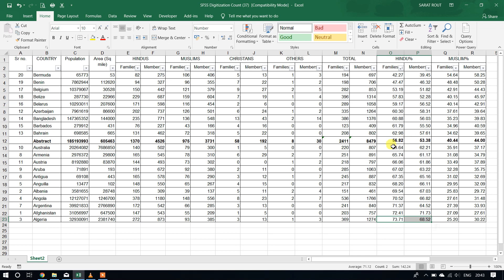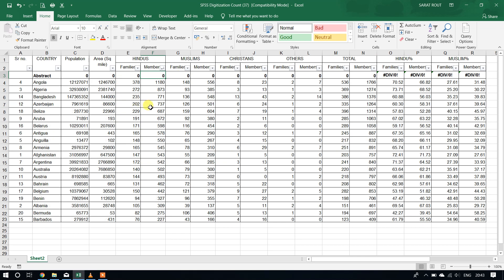If I sort by Hindu percentage from lower to higher, my abstract row goes to the middle because it is sorted like 42.27, 47, 53, 57, 59 — so it goes somewhere in the middle. And my data also changes. If I sort from Z to A, it goes again up. And since the total was there, it comes as 0. So it is changing and my view is not looking good — I am unable to check it or go through it properly. So I want to fix the abstract row at the bottom so that after sorting, it will never change its position.